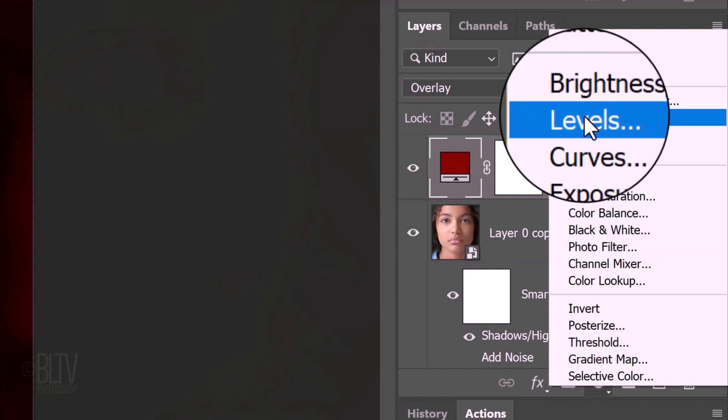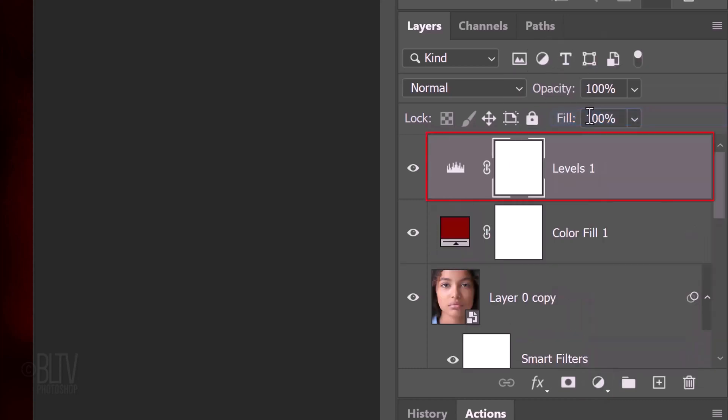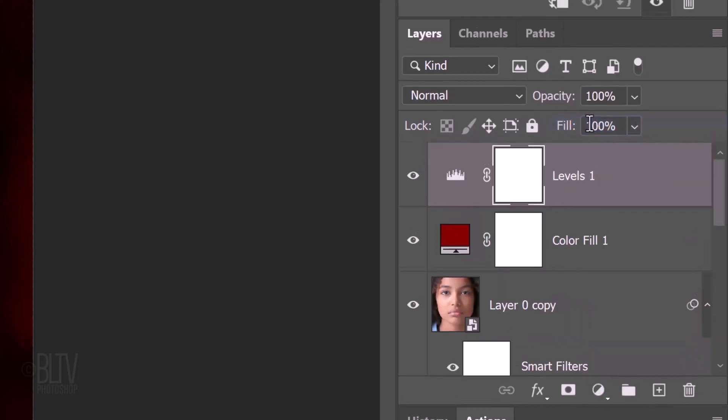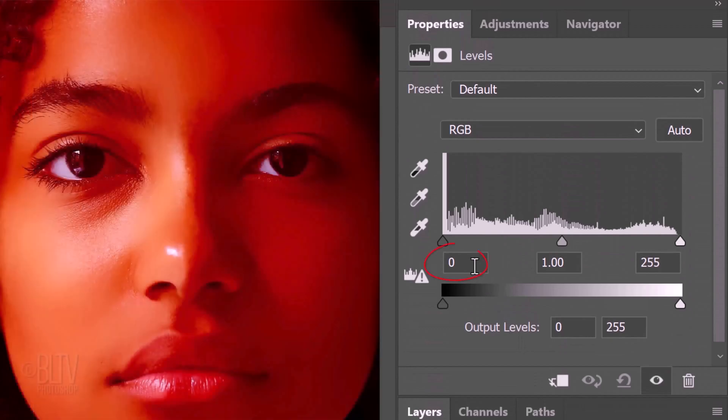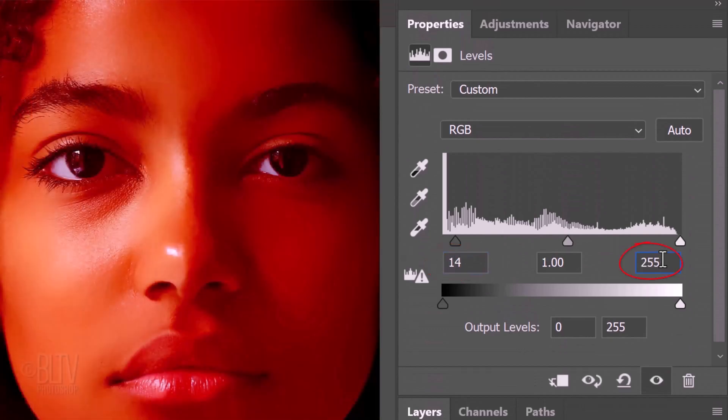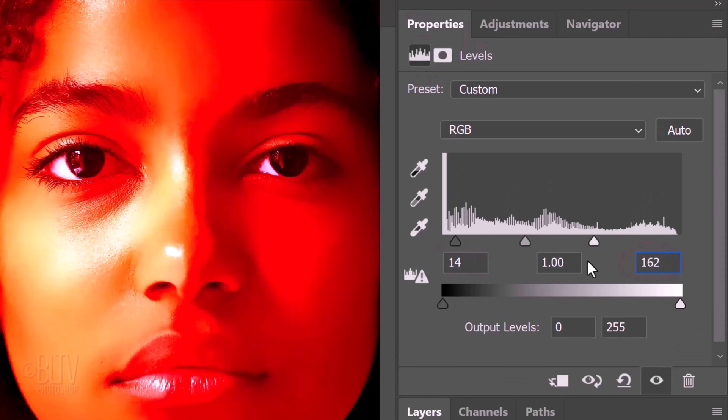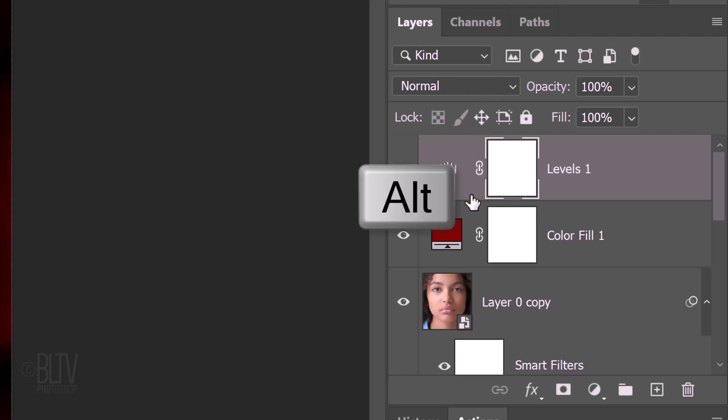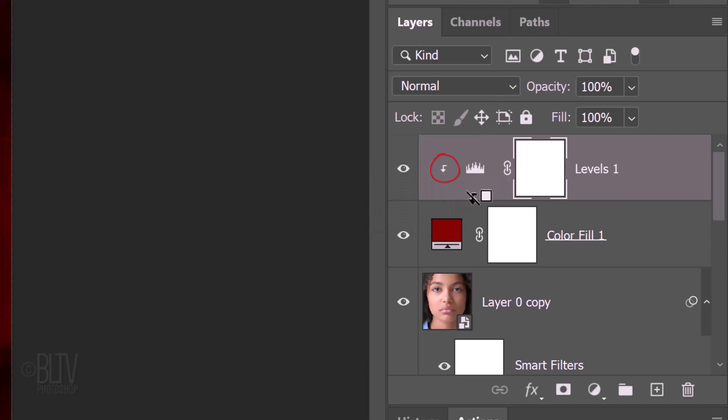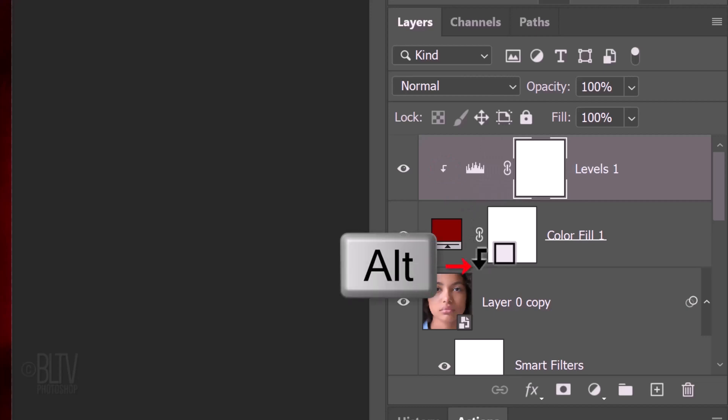Make the adjustment layer active and make another adjustment layer above it. Click Levels. Make the input shadows 14 and the input highlights 162. This brightens the highlights and mid-tones as well. We want both adjustment layers to affect just the subject directly below them and not any of the other layers. To do this, we'll need to make the adjustment layers into clipping masks. Hover your cursor between the two adjustment layers, press and hold Alt or Option and when it changes into a clipping mask icon, click it. Another way to do this is to go to Layer and create Clipping Mask. Repeat this between the solid color adjustment layer and the subject.